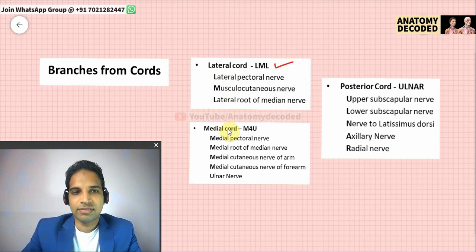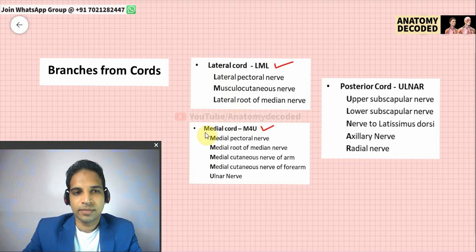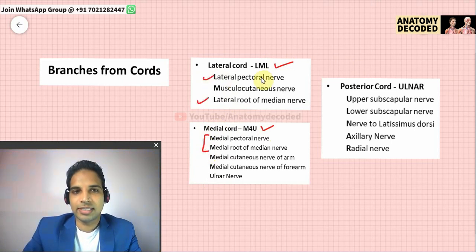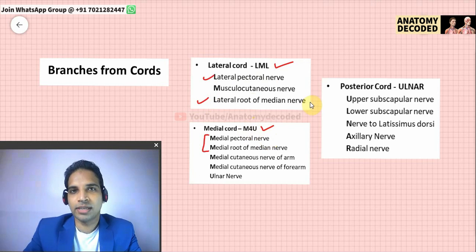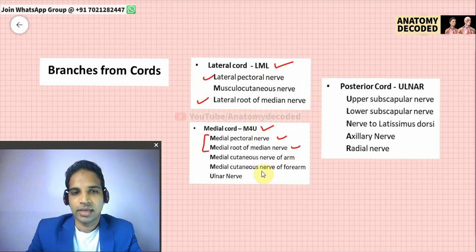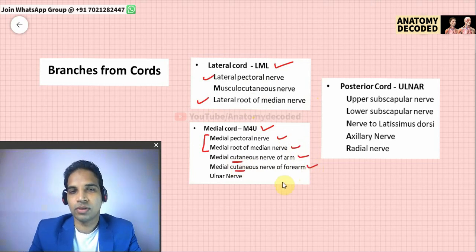Branches from the lateral cord can be remembered by the mnemonic LML: L stands for lateral pectoral nerve, M stands for musculocutaneous nerve, and the second L stands for the lateral root of the median nerve. Branches from the medial cord are remembered by the mnemonic M4U — four M's and a U. By comparison with the lateral cord: medial pectoral nerve, medial root of the median nerve, medial cutaneous nerve of the arm, medial cutaneous nerve of the forearm, and U stands for the ulnar nerve.